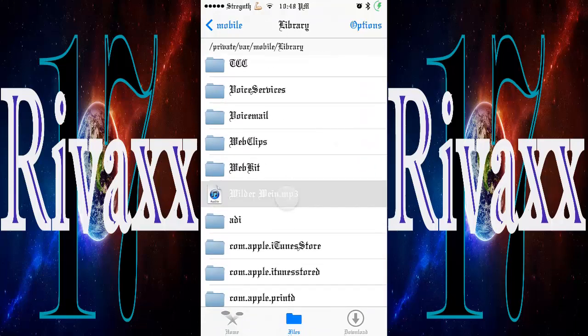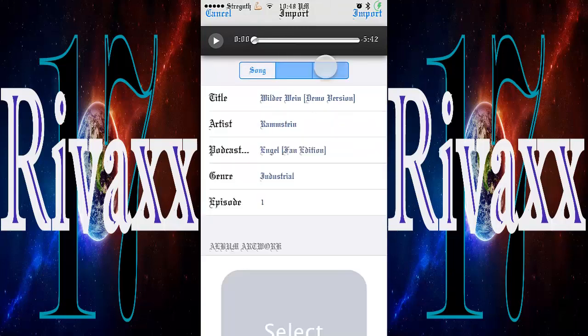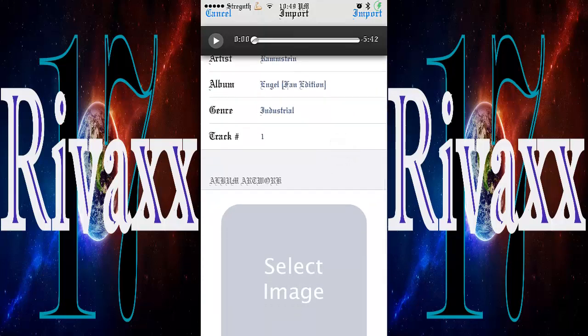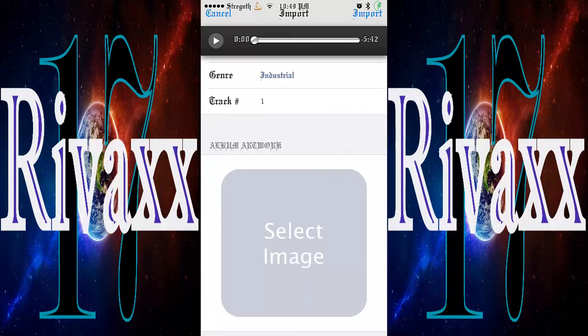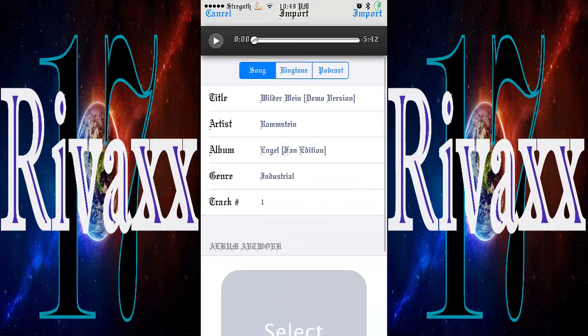You can set the song as a ringtone or as a podcast. Here you can edit the title, artist, album, genre, and track. Also you can put an image for the album cover, but I just got some issues with that because I put an image and it doesn't import the image, so I don't know.